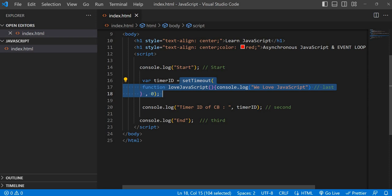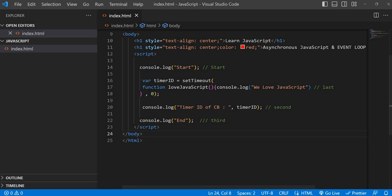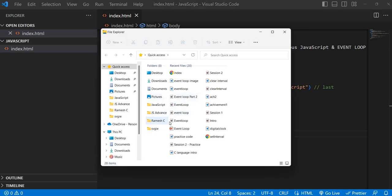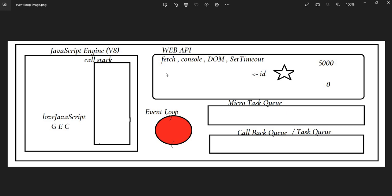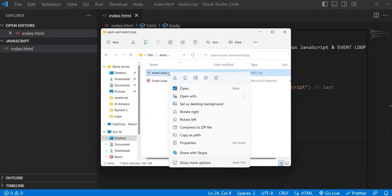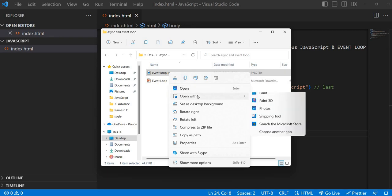Even if you give zero milliseconds delay, it is an asynchronous call. It will attach the timer, and the timer will expire quickly because it is just zero milliseconds — it will expire quickly and immediately come to the callback queue. Let me show the diagram.